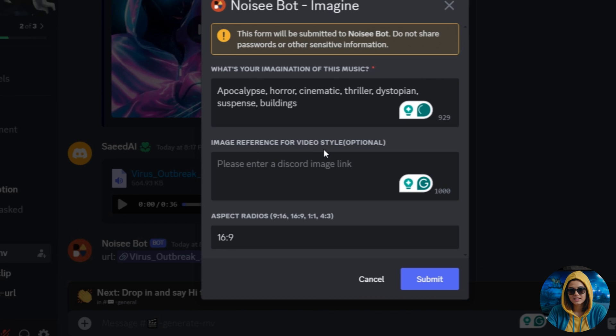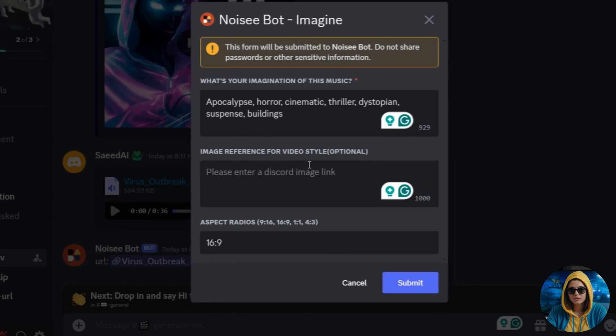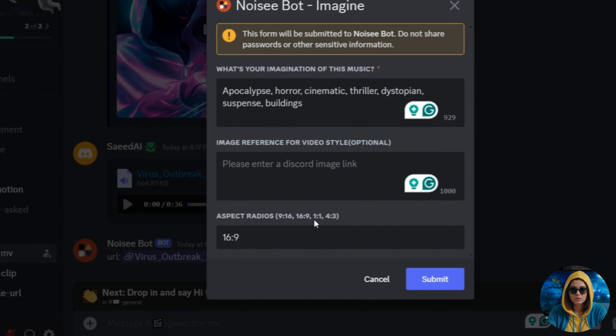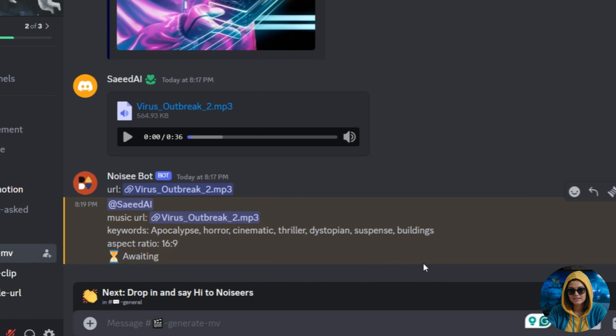The second image reference is optional. You can paste an Apocalypse-related image link here to generate that type of video. Next is the Aspect Ratio. You can type any ratio. I will leave it as default. Finally, click on the Submit button.